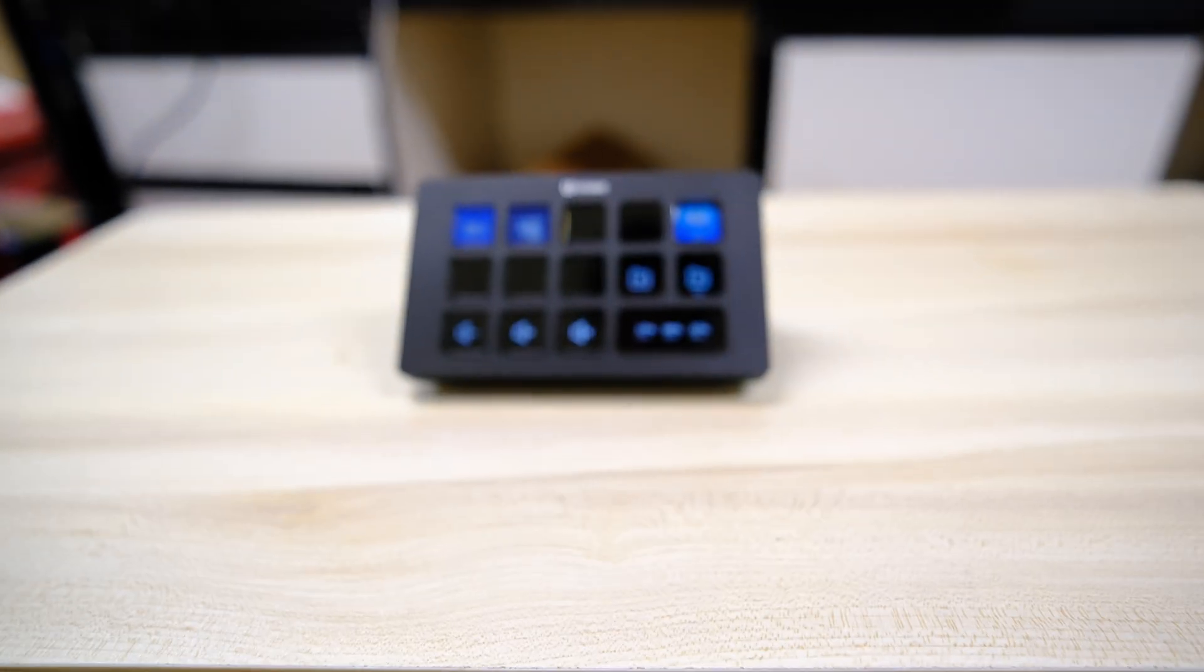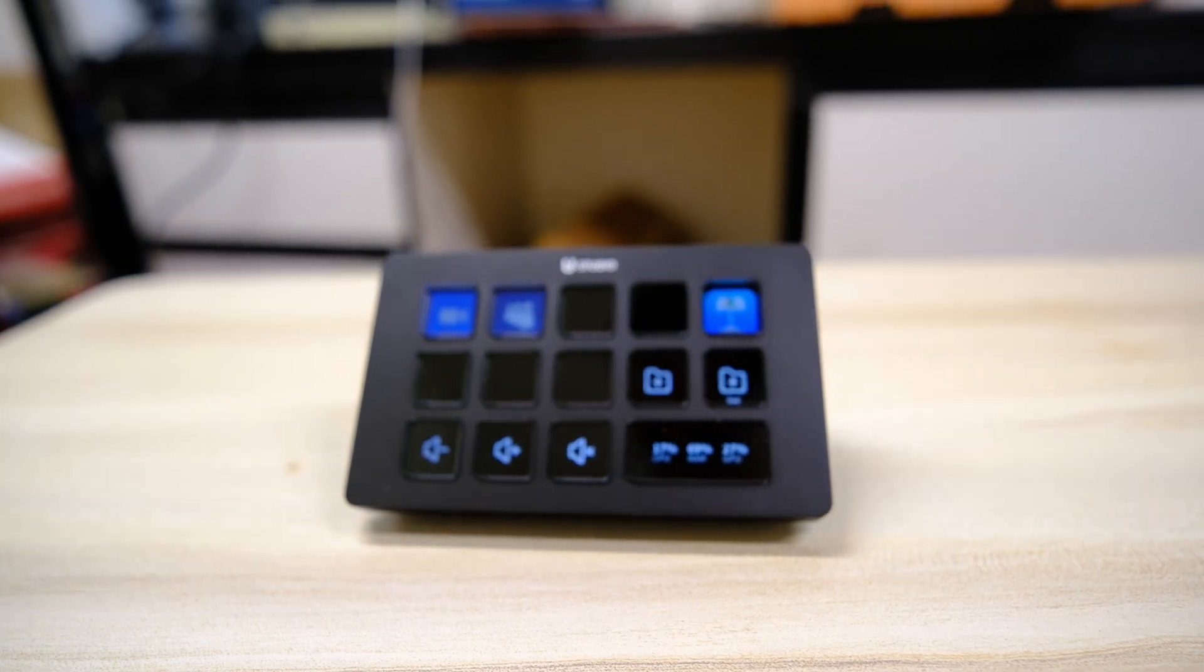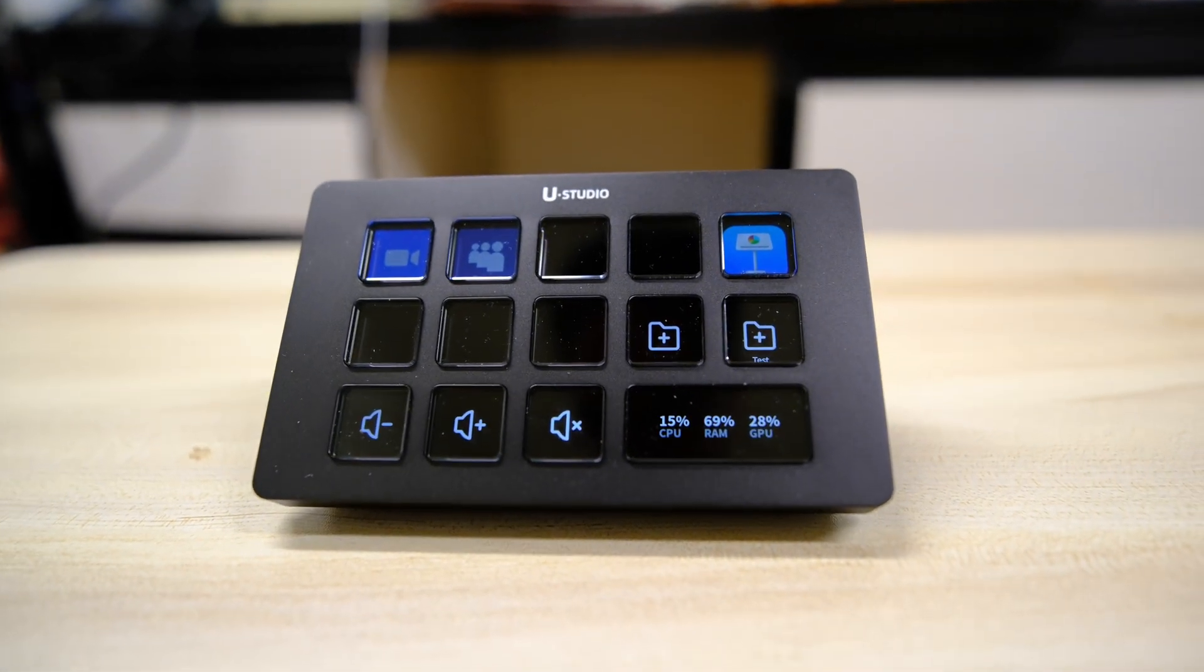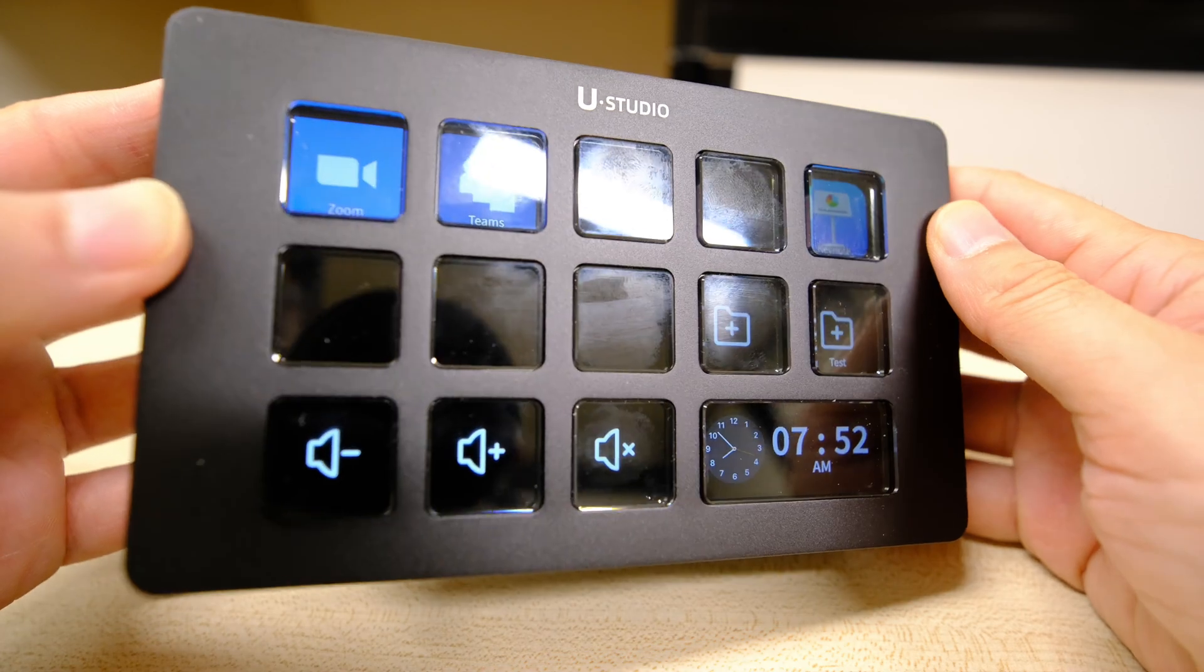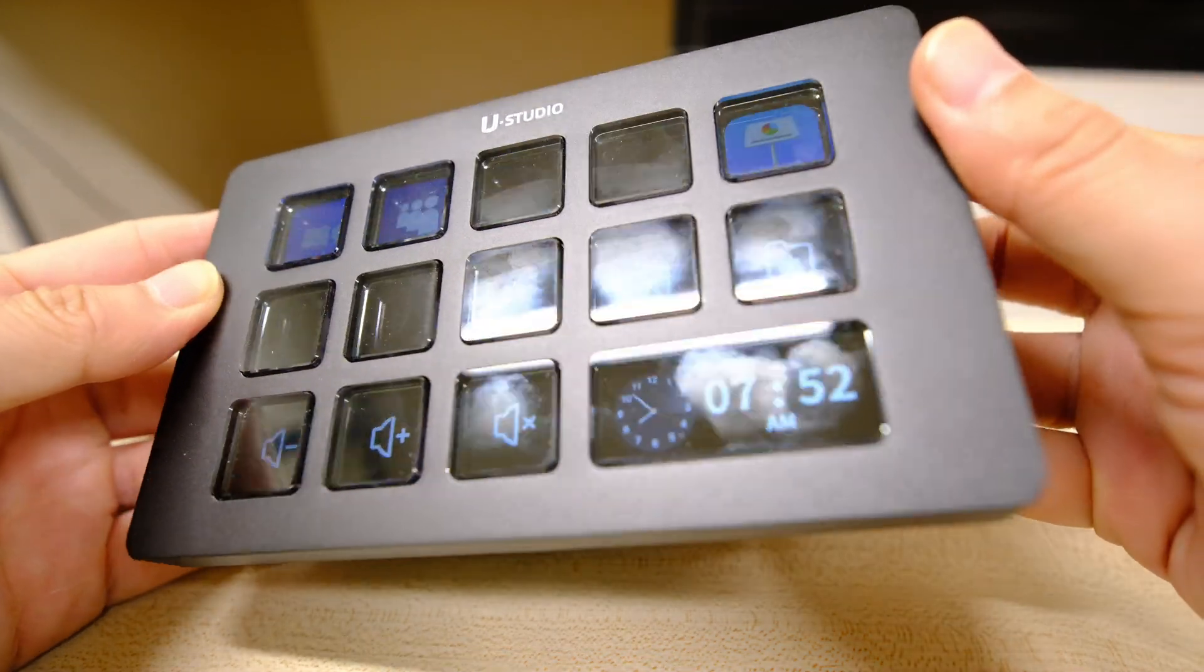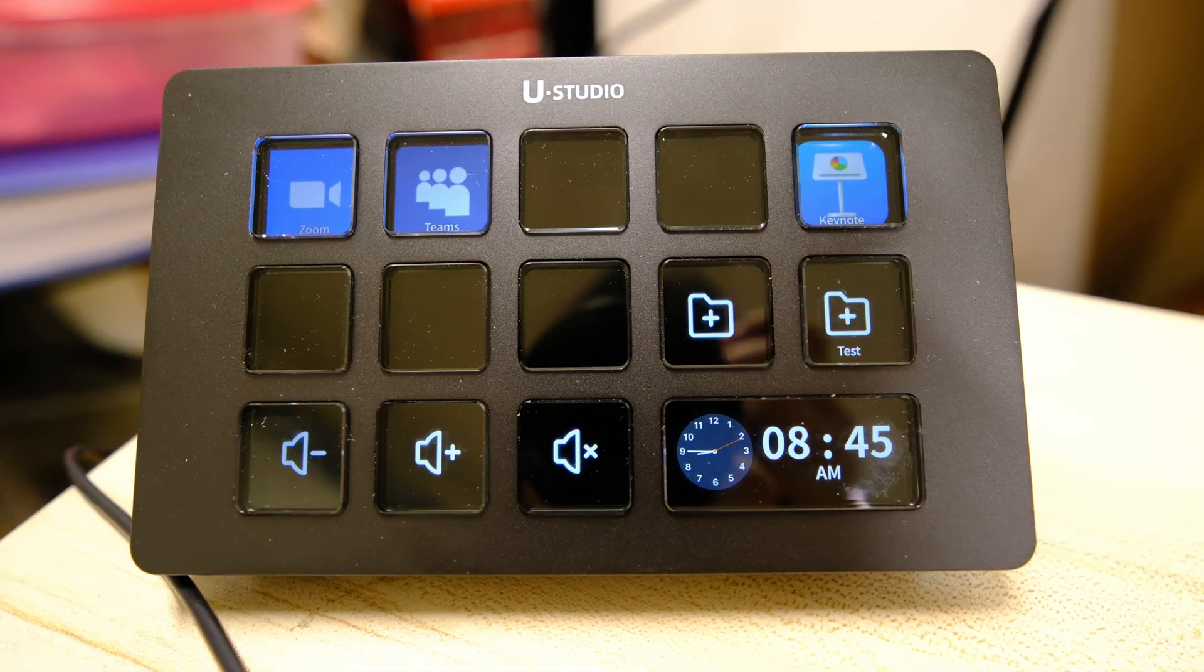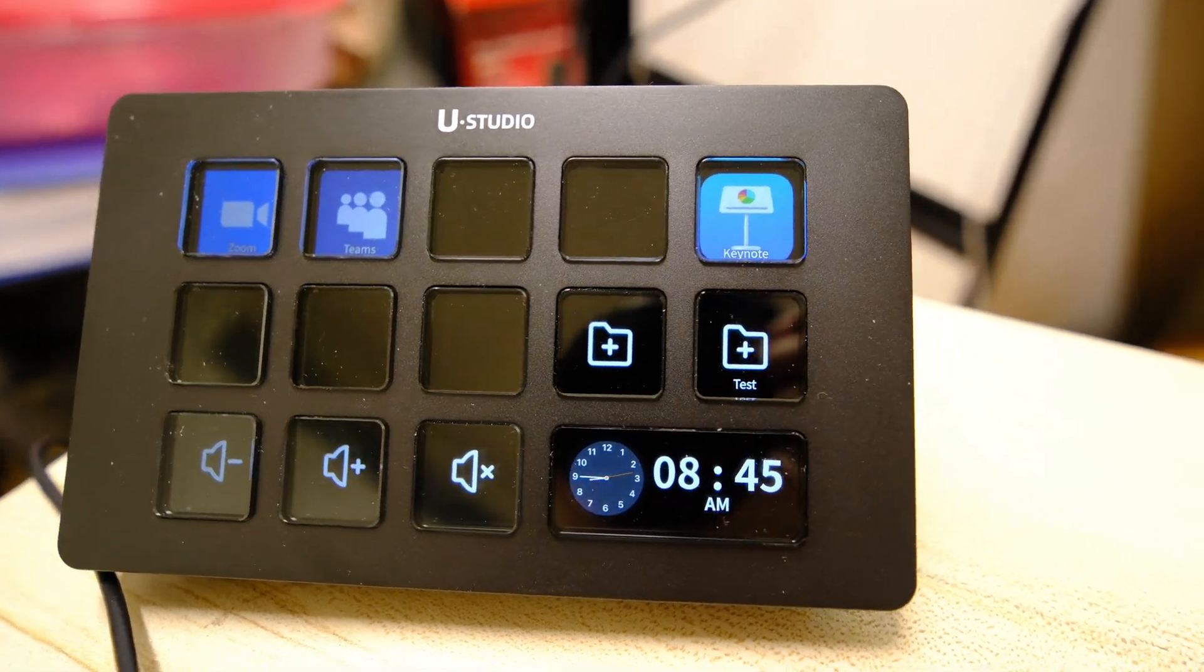Overall, I would recommend the Ulanzi Stream Controller D200. Would I recommend it over the Elgato Stream Deck? I would say I would definitely recommend the D200. It's a very capable device with larger buttons and at an affordable price. Would I recommend it over the Elgato Stream Deck? It all depends on one major factor, your budget.